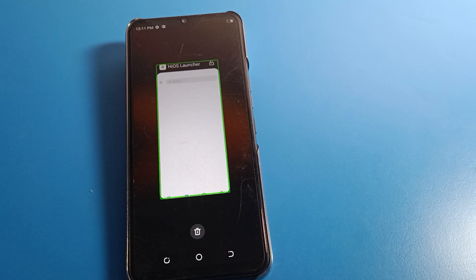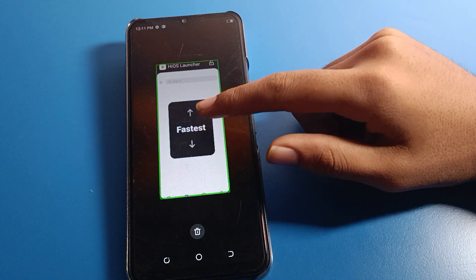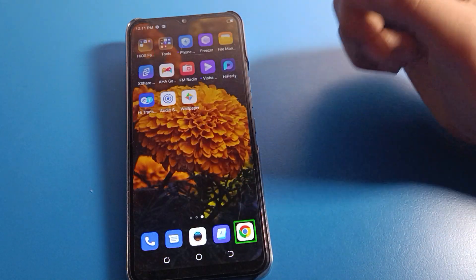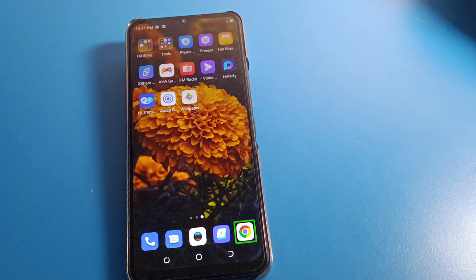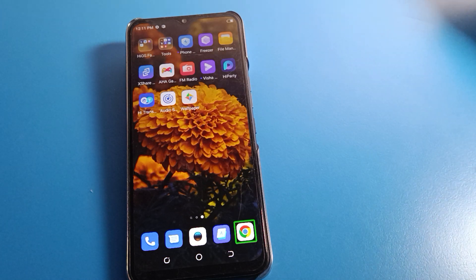Hello friends, welcome back to the channel. Today we are going to talk about Tecno phone settings, and I am going to show you how to fix the double tap to activate problem on Tecno mobile. We will go through this step by step.